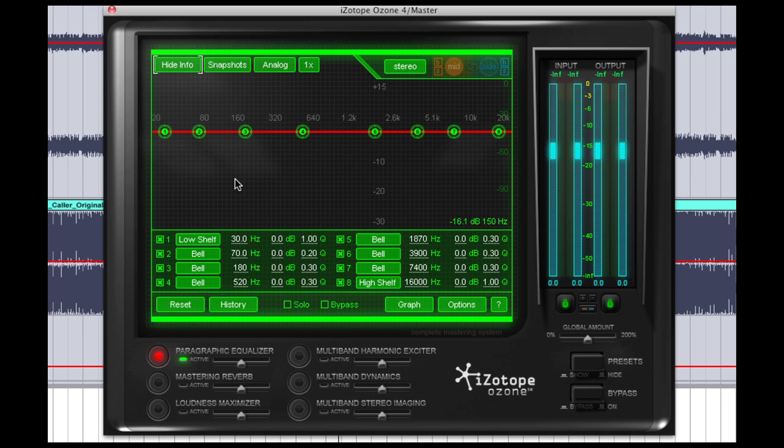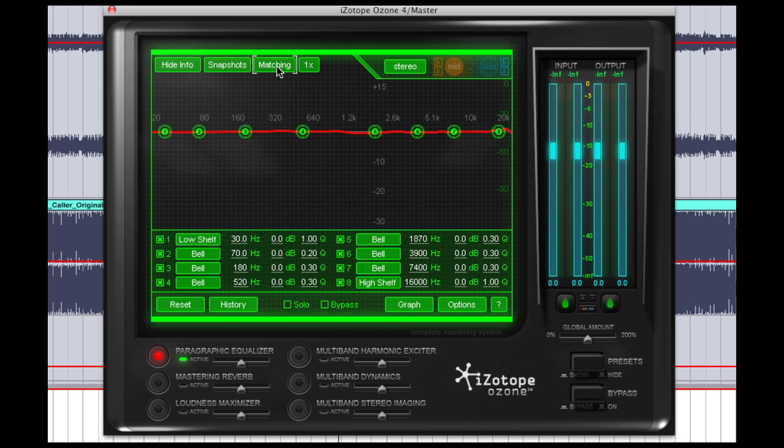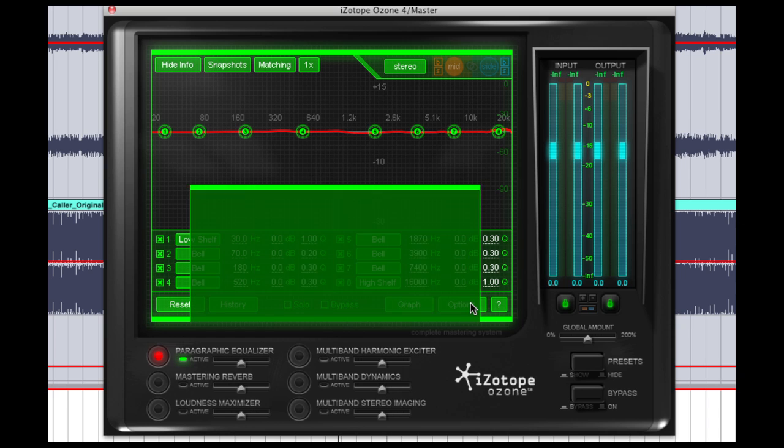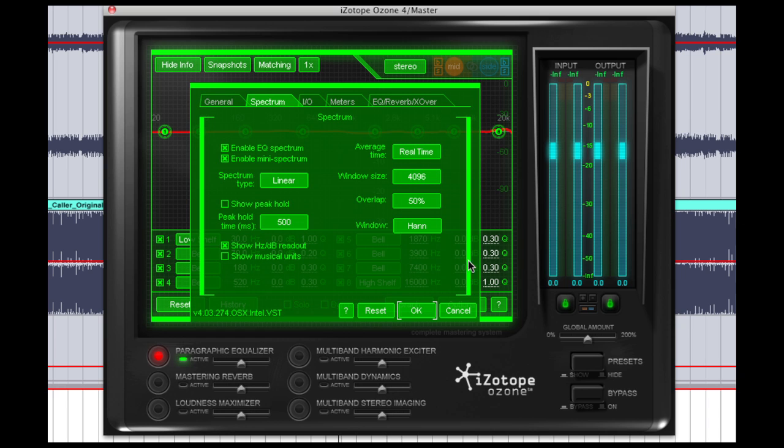So the first thing we're going to do is we're going to click from analog to digital to matching. Then we're going to click on the options button, and we're going to set our average time to 10 seconds.